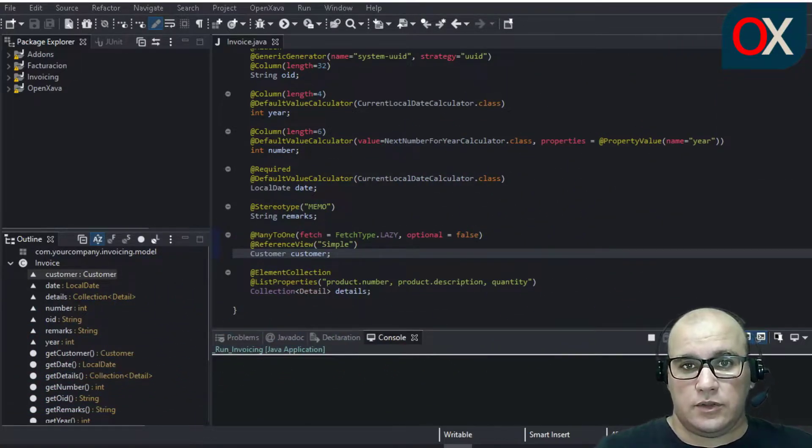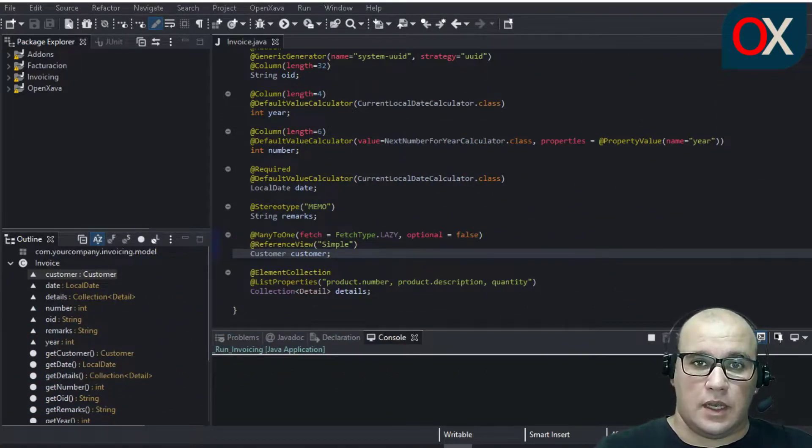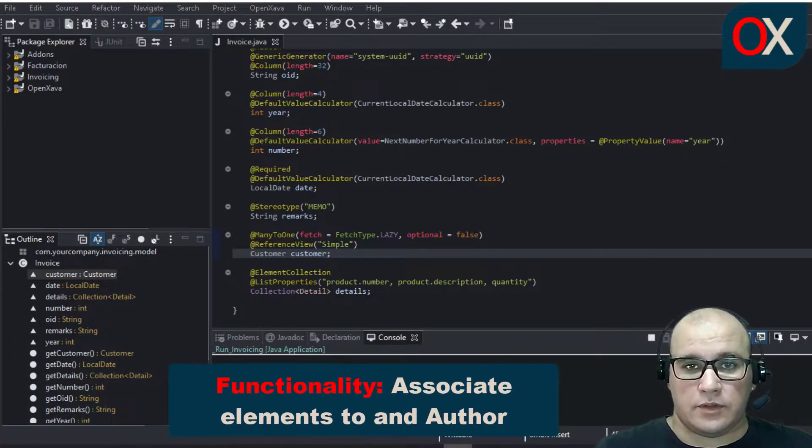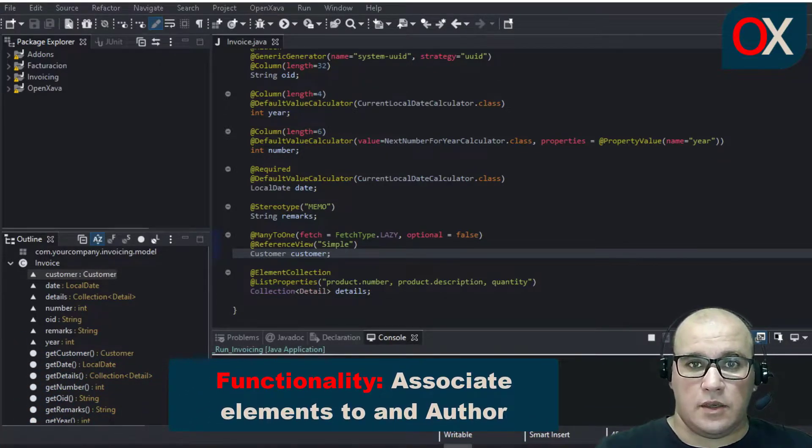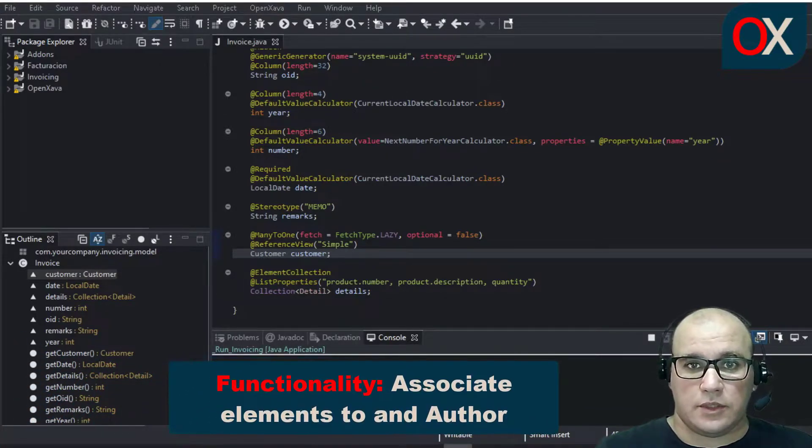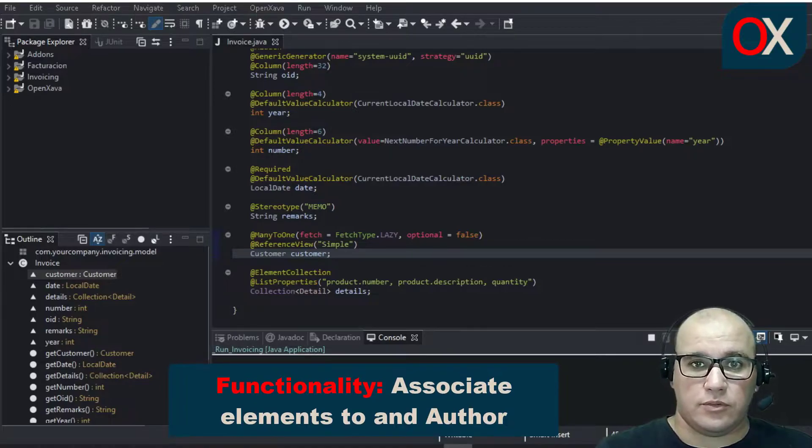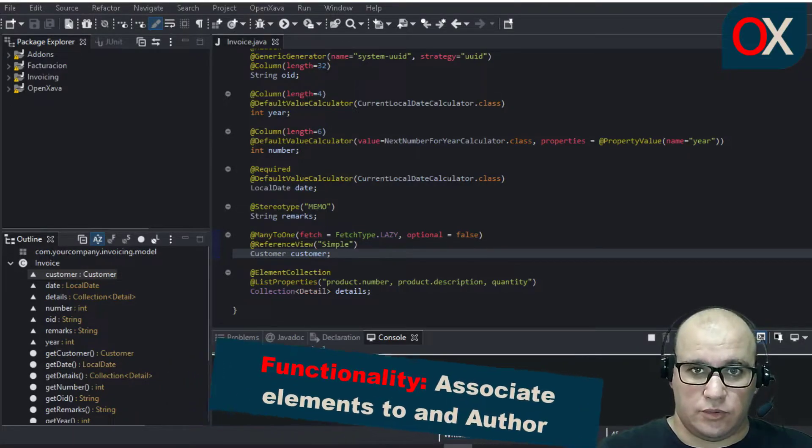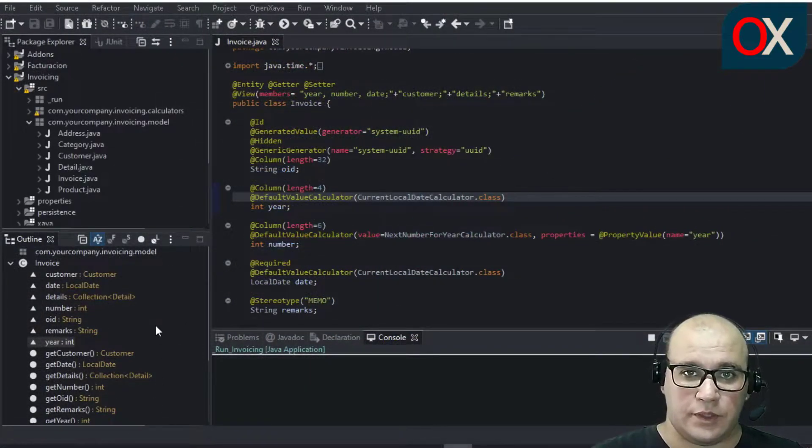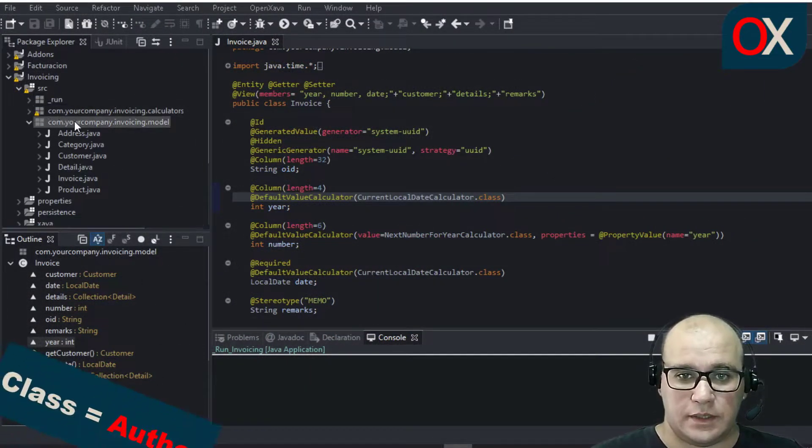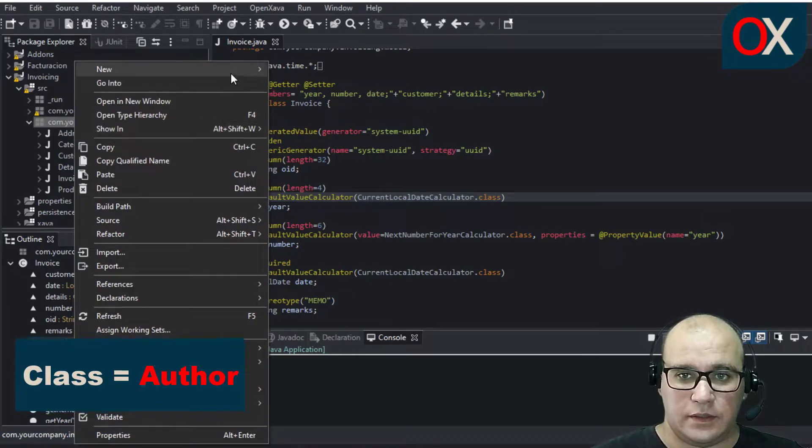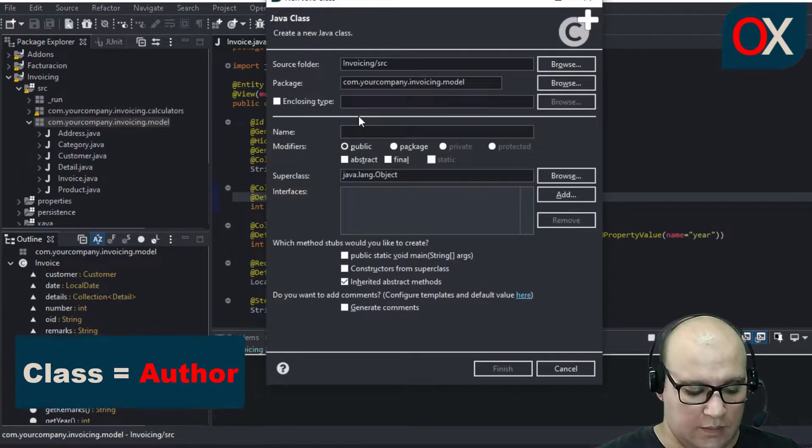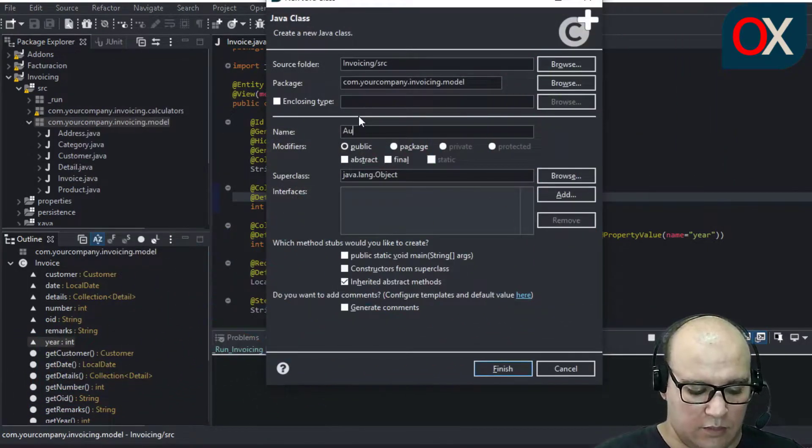Each of these elements has an Author, so the first functionality will be to associate this product with an Author. So, the first step is to create a new class named Author.